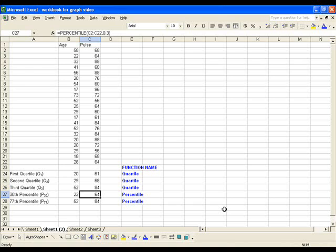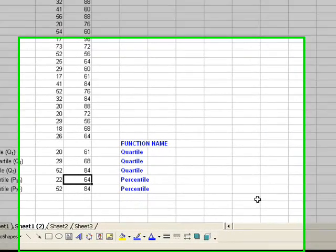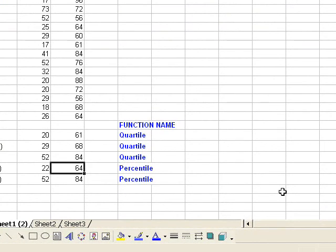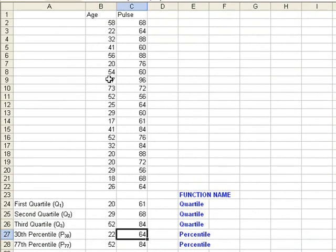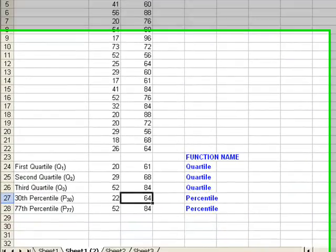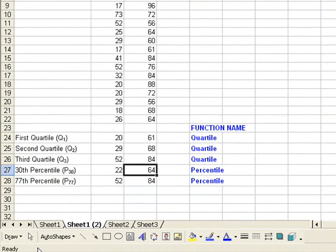In this video, we will generate the descriptive statistics using the data analysis tool pack. So we want to make sure that our data has been entered, and here I have the age and the pulse.